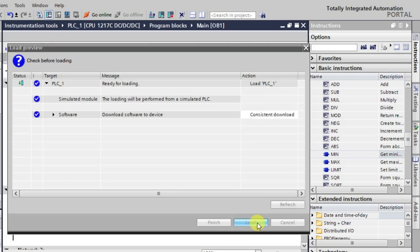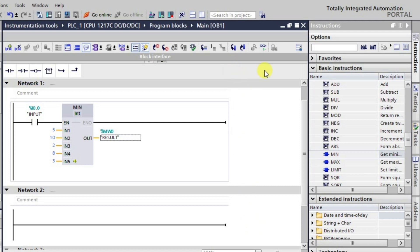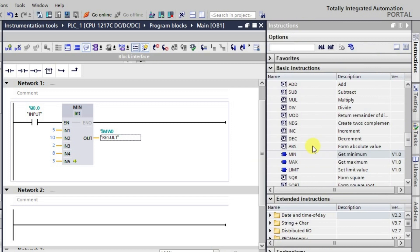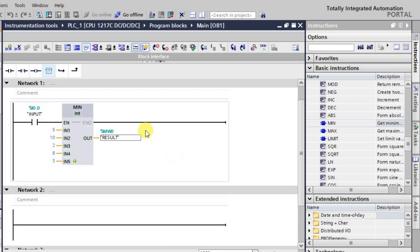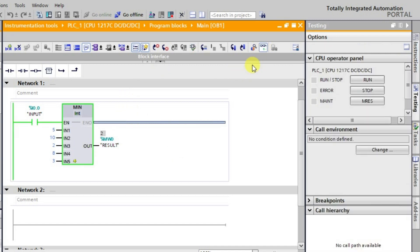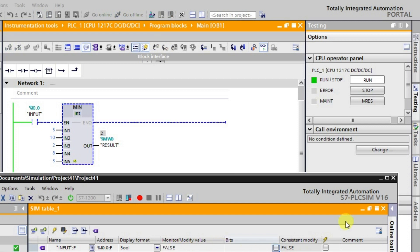Now I am downloading the logic. After downloading, let us go into online mode and monitor the logic. As you can observe, it is giving 2. The input was already in the ON state. The minimum value among 5, 10, 2, 8, and 3 is 2, so the output produced is 2.